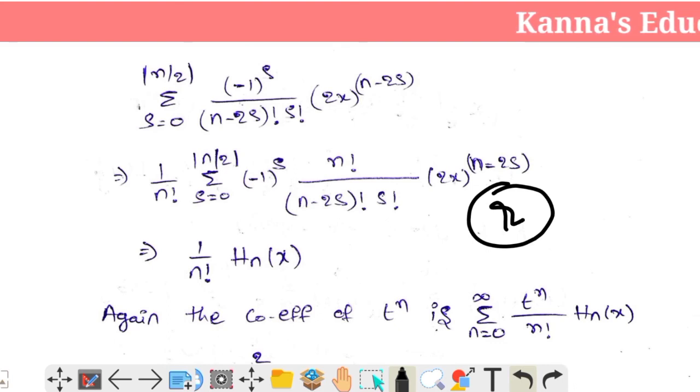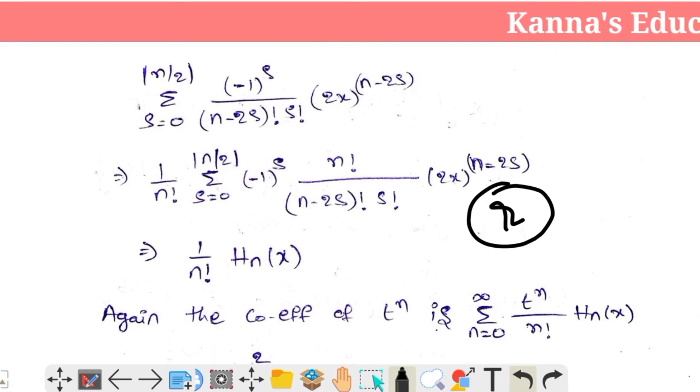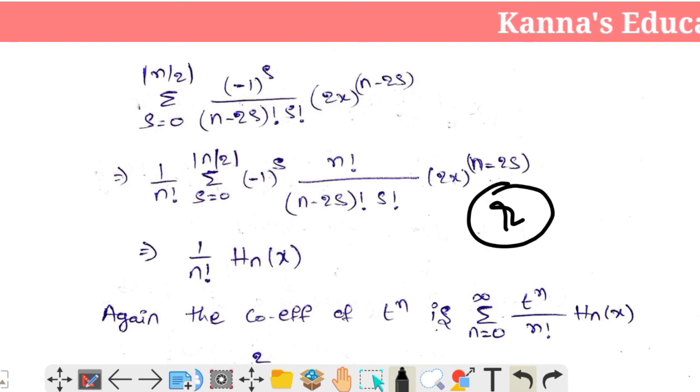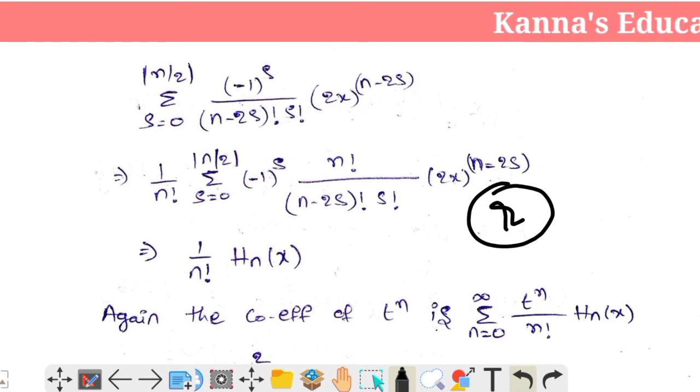This value equals 1 by n factorial into Hn(x), which denotes the Hermite polynomial.